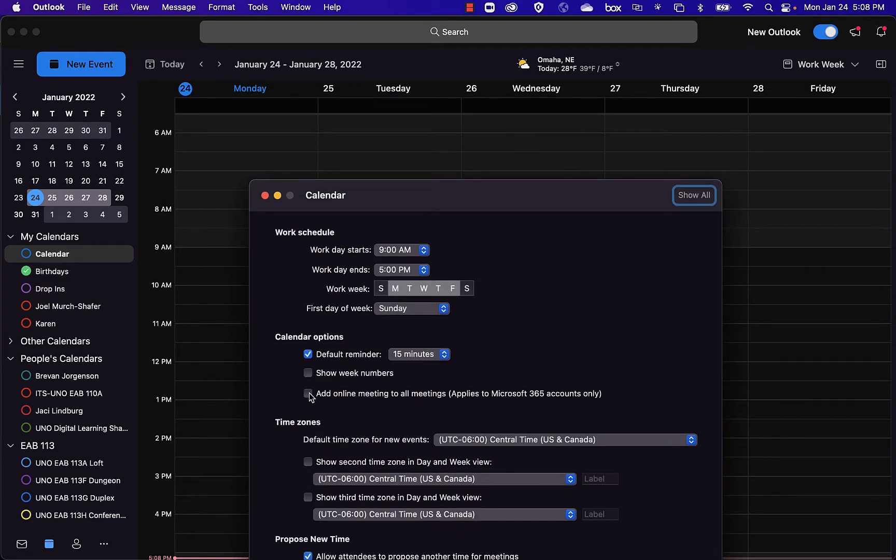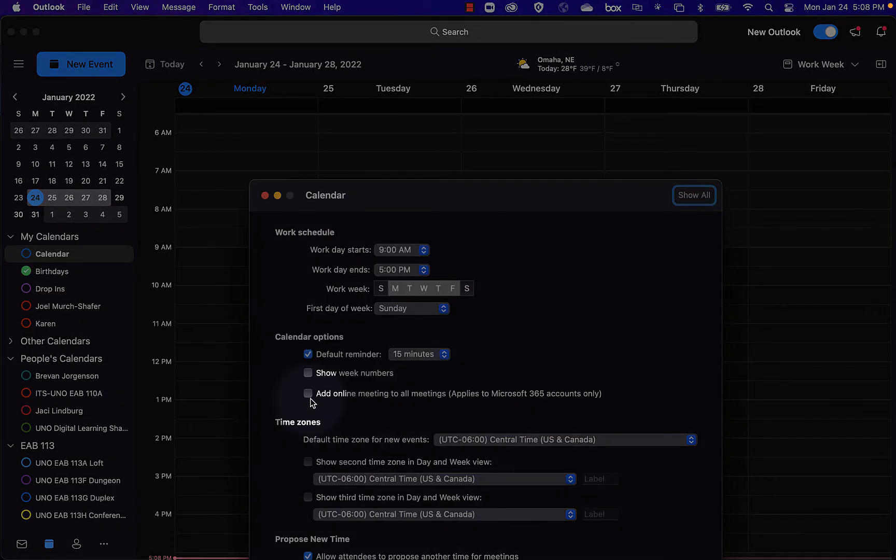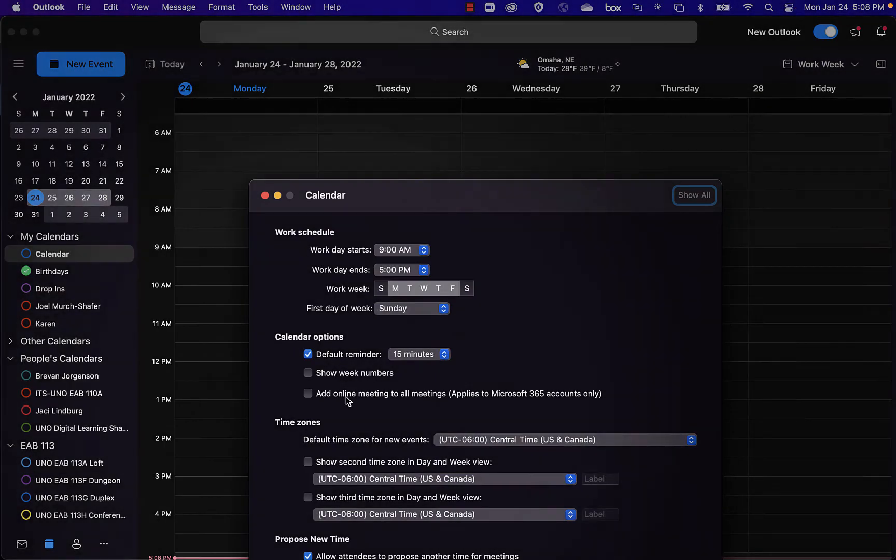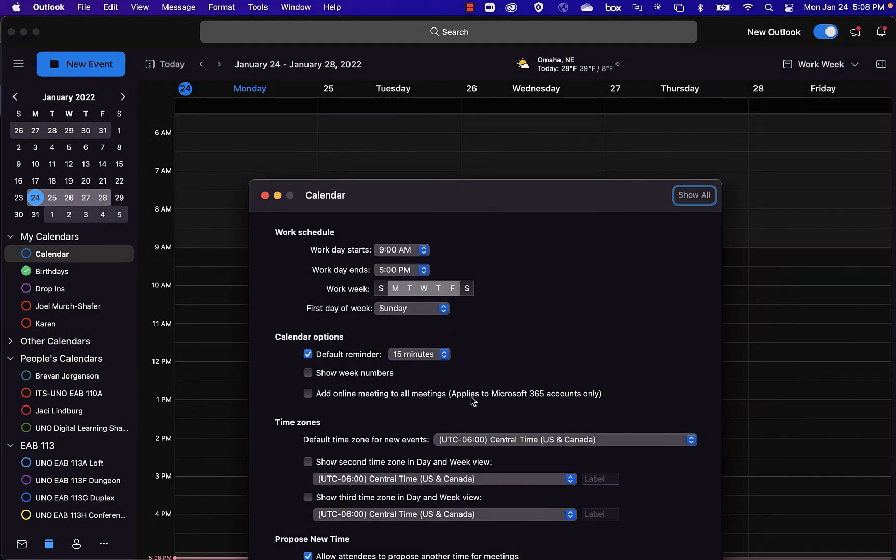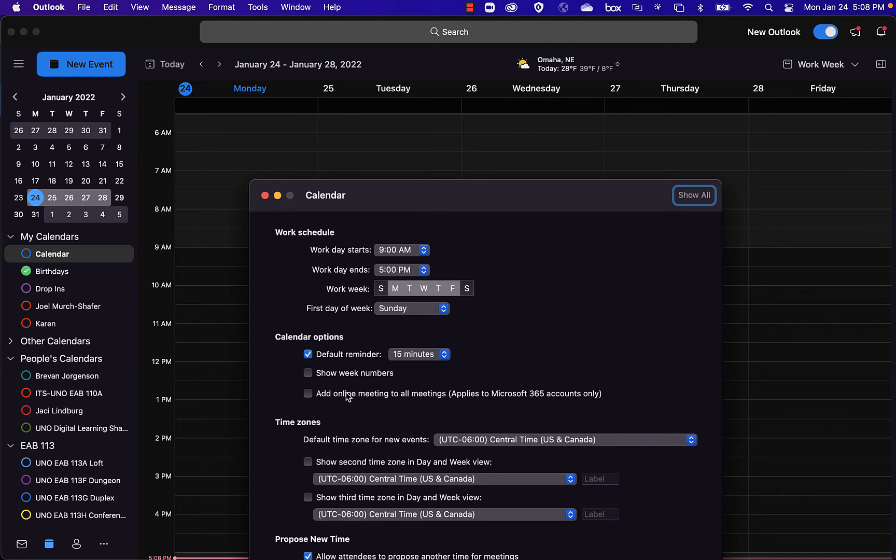And then there's a checkbox right here that says Add Online Meeting to All Meetings. If that's checked, you want to uncheck it. Because when that is checked, it automatically adds a Teams meeting to every single appointment where you invite someone to. That's all you have to do. You can see I've already unchecked mine.